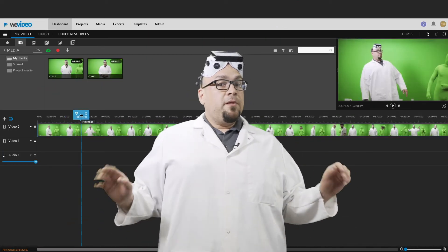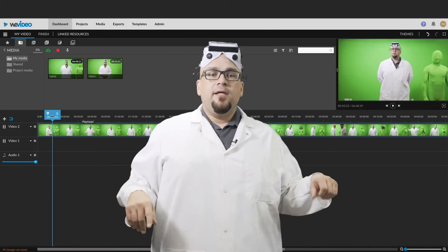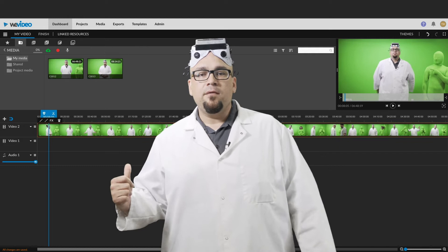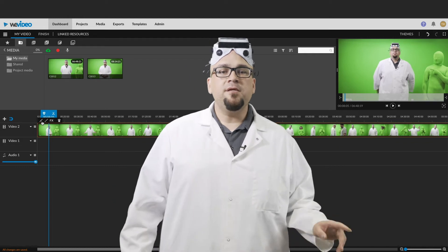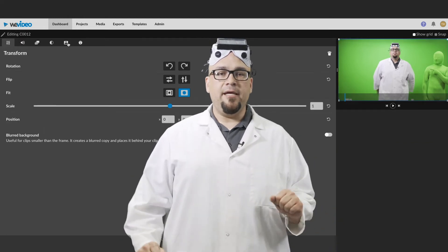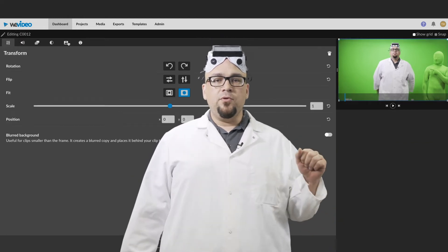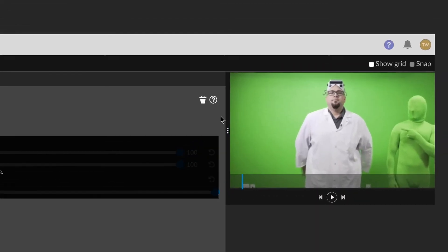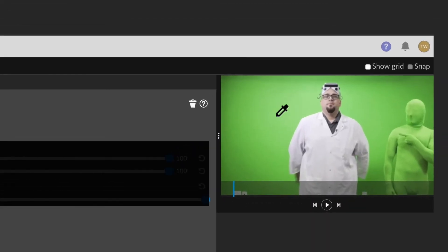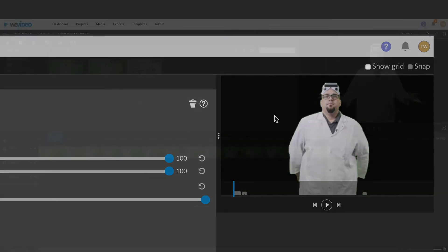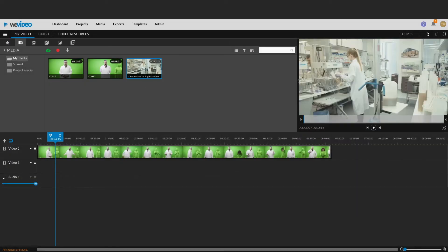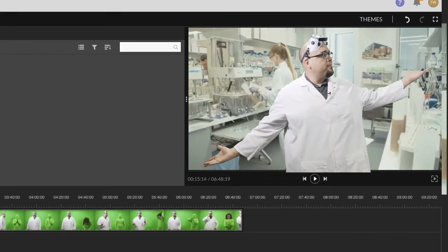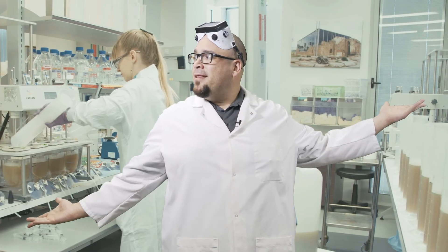Once you've uploaded your clips into WeVideo, it's time to get rid of that green background. For this, you'll use the editing tool called a Chroma Key. This tool allows you to pick a specific color and remove it from the workspace. You simply use the dropper to select which color you'd like to remove, and voila, it's gone. Then insert the background image or video in the track below, and you're in a whole new environment. How do you like my lab?